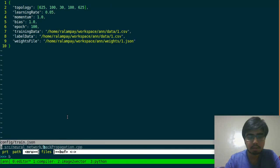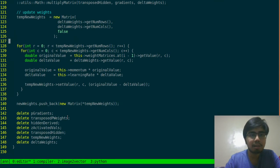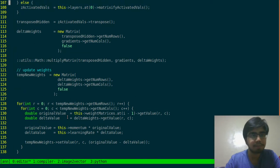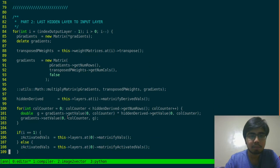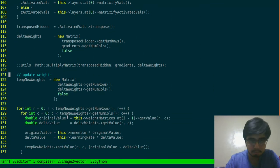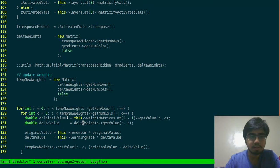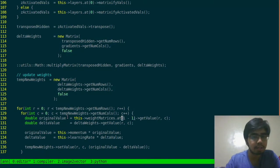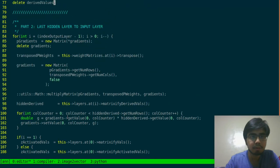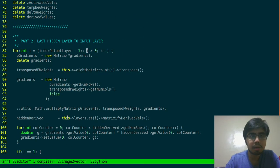I can't remember what the proper code was, but simply put: in this part where we have temp new weights, I'm not sure why I used delta weights get num rows and delta weights get num cols — probably I was copying from old code. Essentially, we want temp new weights to have the same size as the weight matrix at that particular index, which in this case would be i minus one. In the backpropagation part we're looping from the last hidden layer down to the input layer.